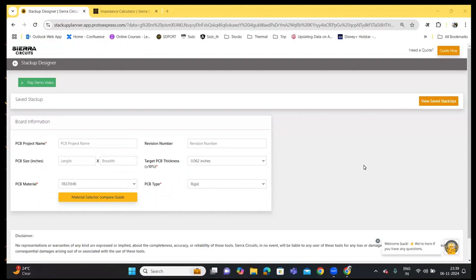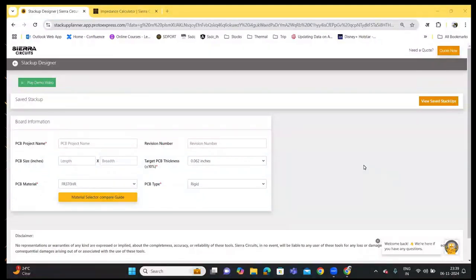Our PCB stack up designer tool provides manufacturable and cost-optimized stack ups, and also includes an impedance calculator. The tool allows you to change the signal plane combination and the copper weights in the generated stack up. It also allows you to download the stack up data in IPC standard 2581.